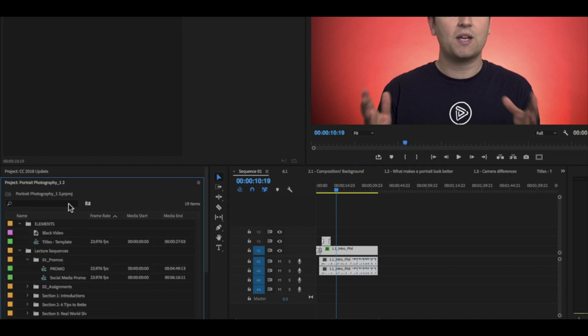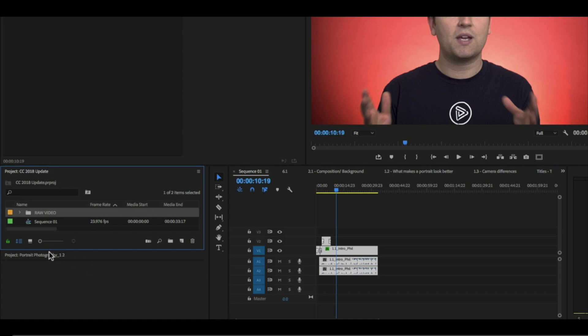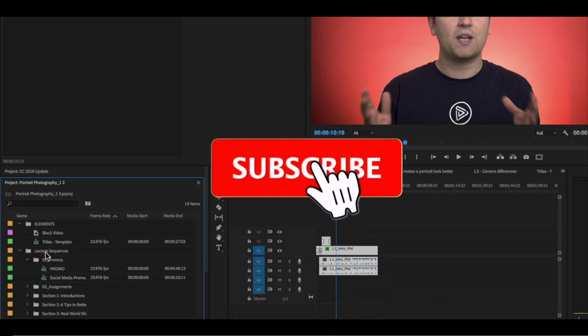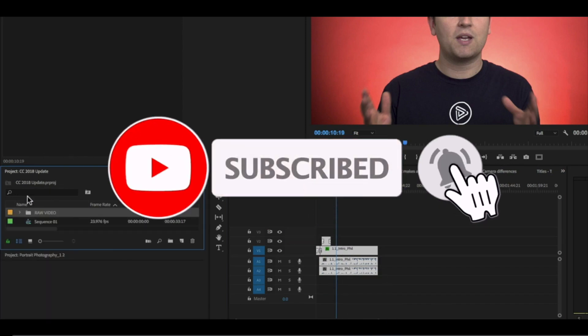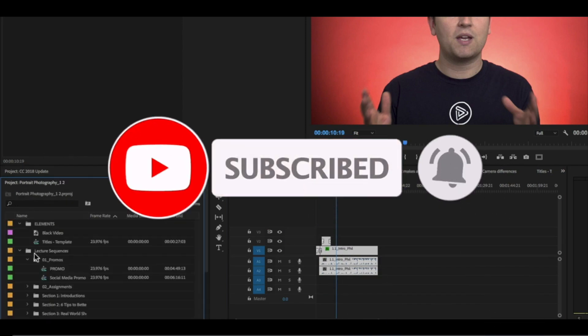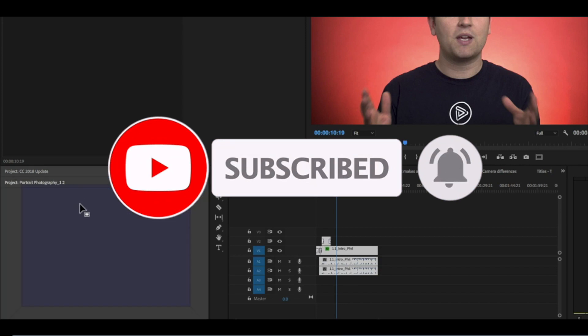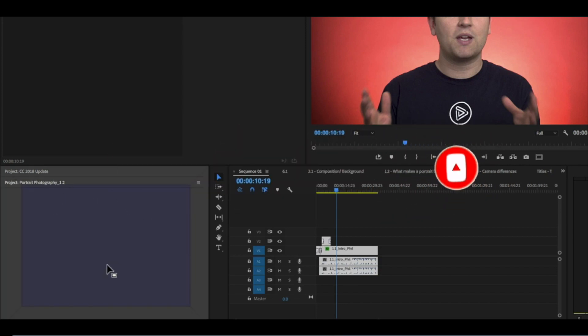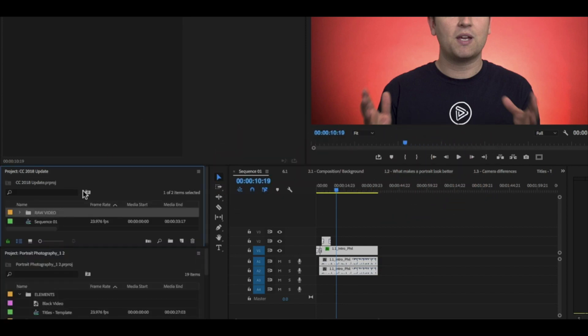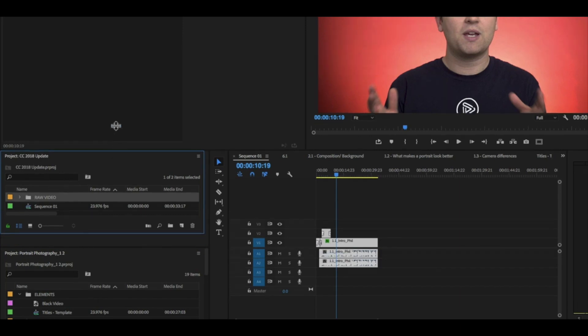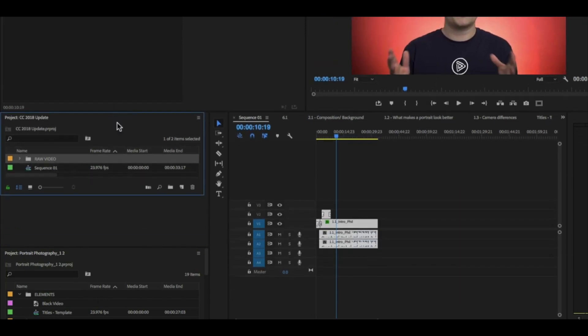Now if you want to open both of these projects at the same time, because these are now tabs within this panel, what I can do is just click and drag the portrait photography down to the bottom. And now we can open up the 2018 project.